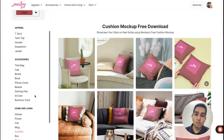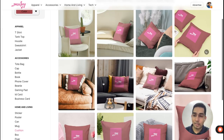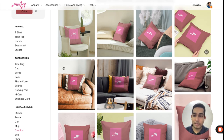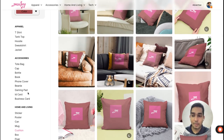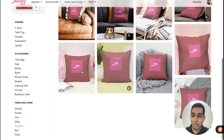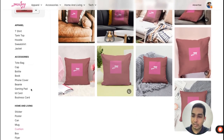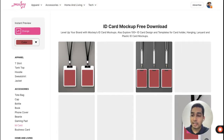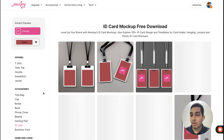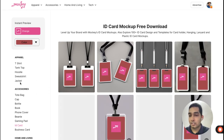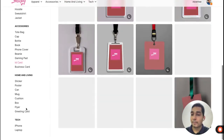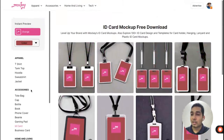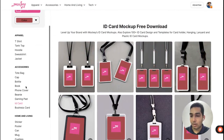I'll quickly go through a few more categories for you to see how these look in different setups. We have cushion covers, ID cards, gaming pads, phone covers, jackets, sweatshirts, hoodies, and so on. Let me click on one of these and edit that.